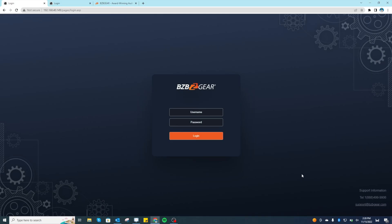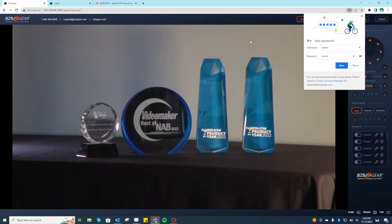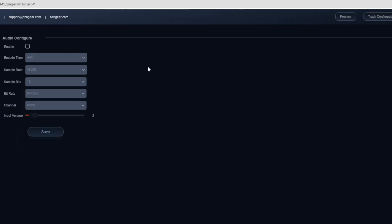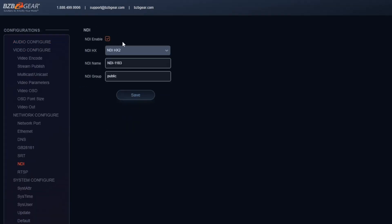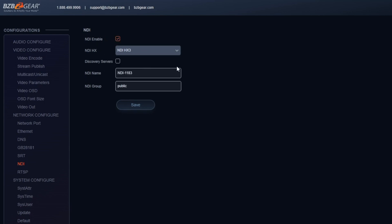First thing we're going to do is log into each camera and make sure NDI is enabled, label it, and turn some options on. I already have the camera's web interface pulled up. I'll log in with the IP for this camera. Once in, go to Configuration and check NDI — make sure NDI is enabled. Out of the box it should be enabled. I'm going to turn on HX3, and then for the NDI name I'm going to call this 'NDI Camera 1' — just keep it simple. For Group, keep that at public. Then hit Save.